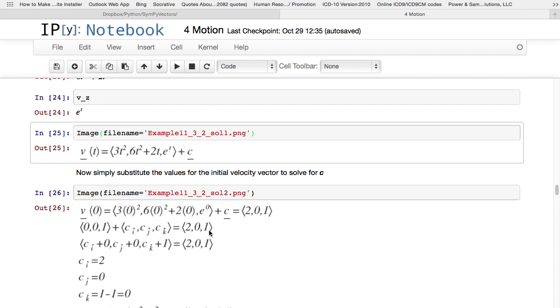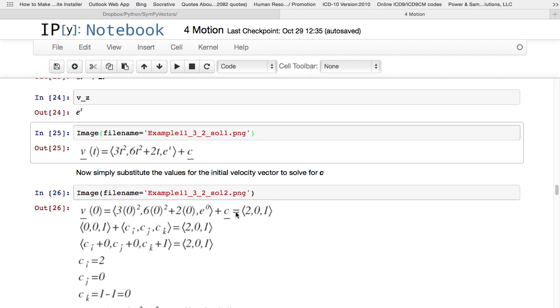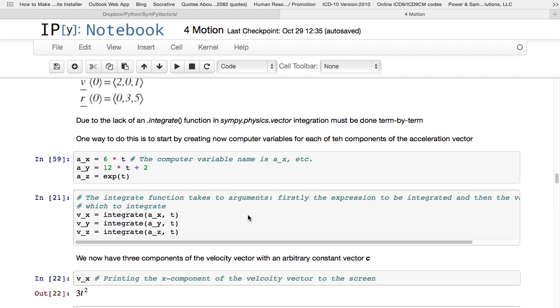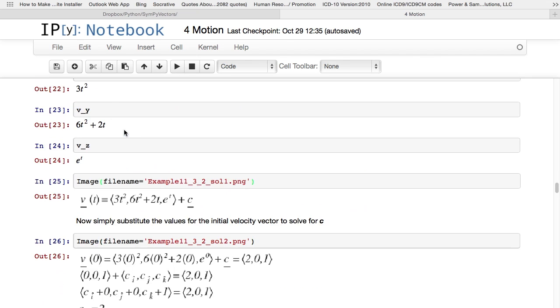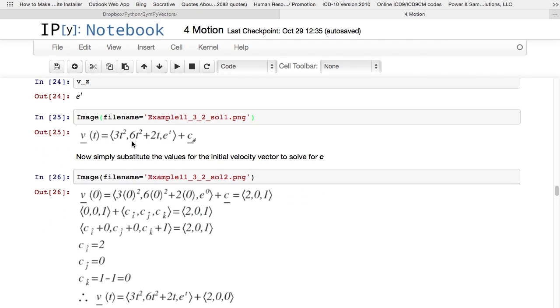And we do it in the following way. Remember, we were given the initial velocity vector, v at 0. So if I take this v of t and I plug in 0 for every t, which is what I've done here: 3 times 0 squared, 6 times 0 squared plus 2 times 0, and e to the power 0, plus this constant coefficient should equal this initial velocity vector that I was given, 2, 0, 1. Remember up there, we were given the initial velocity 2, 0, 1, and there we have 2, 0, 1.